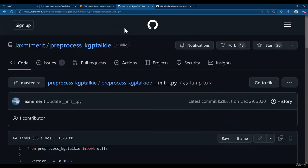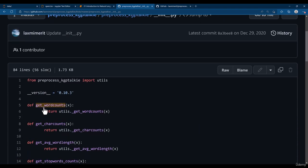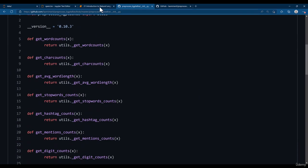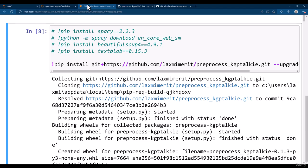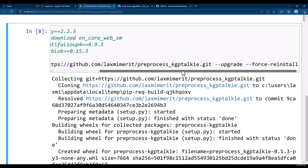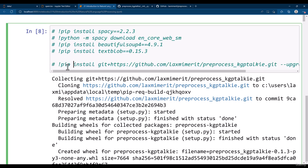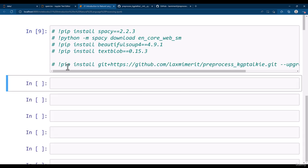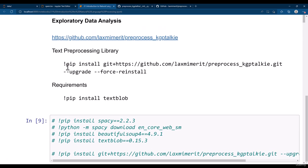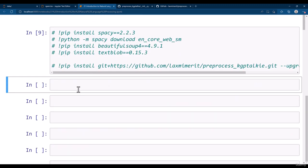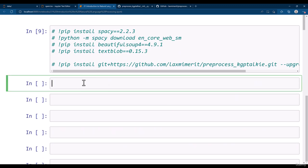Alright, so we will be using all these methods to get the details of the text data. We have installed the necessary libraries, thereafter we need to go and import Pre-Process KGP Talkie.